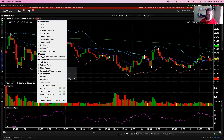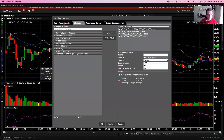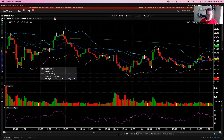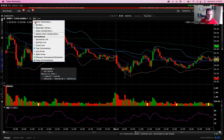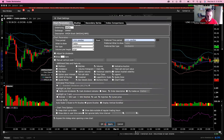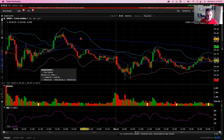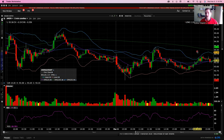Go into Edit, Chart Parameters — not Studies, Chart Parameters. Same kind of thing: go down to Cursor Price, click that, Apply, OK. You don't have to have the crosshair on now. You can have it just open and clean, and it's still going to update on the right-hand side for you.